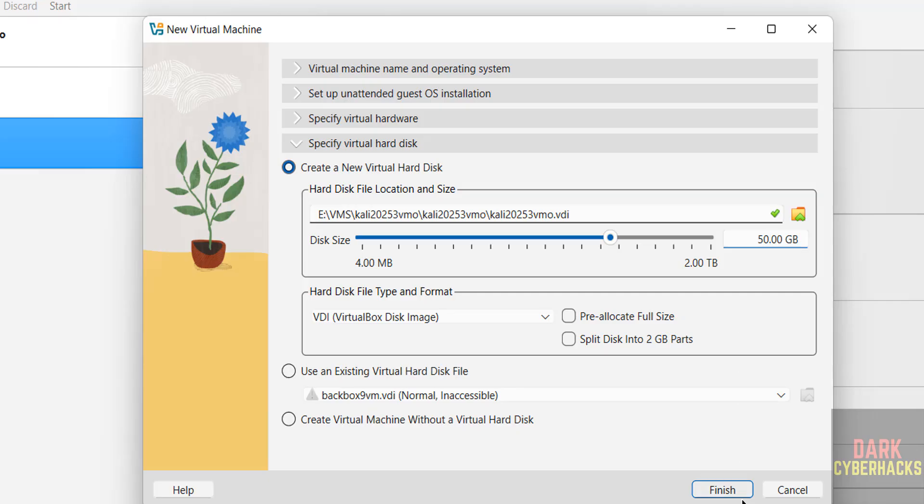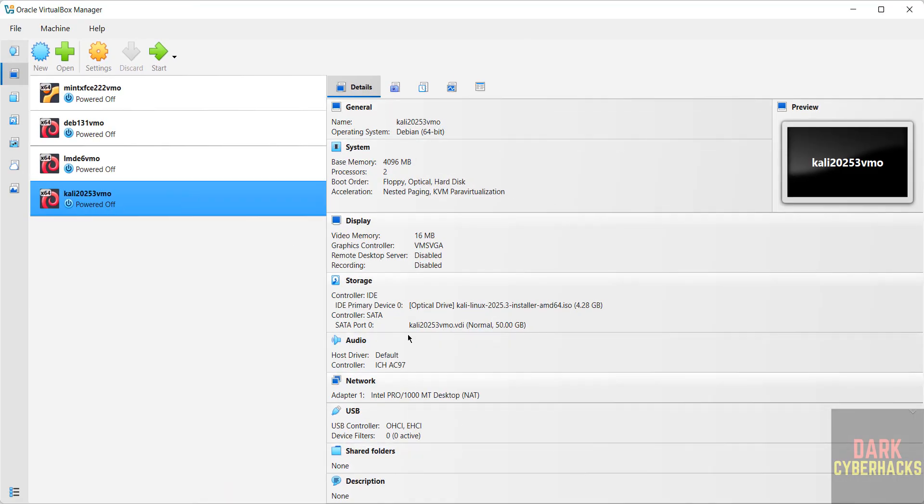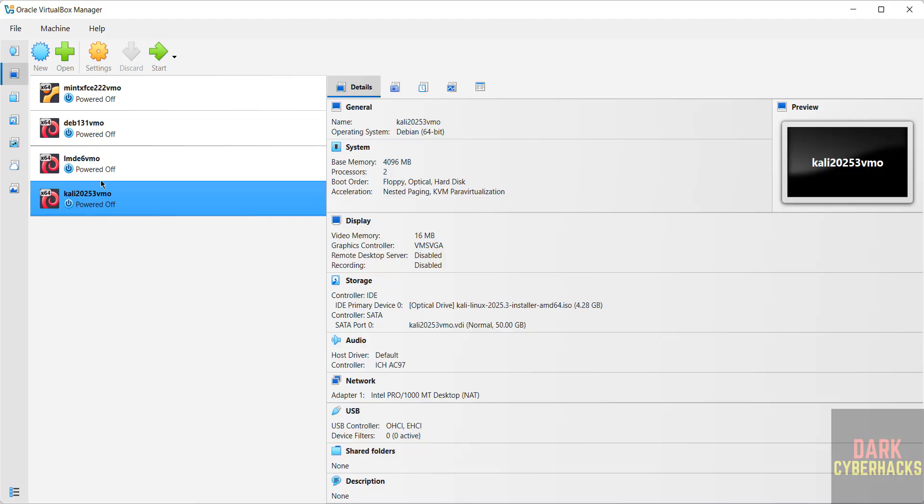Then click on finish. See this is the virtual machine summary. Still if you want to modify the settings of this virtual machine, right click on it and select settings or select it and click on settings.